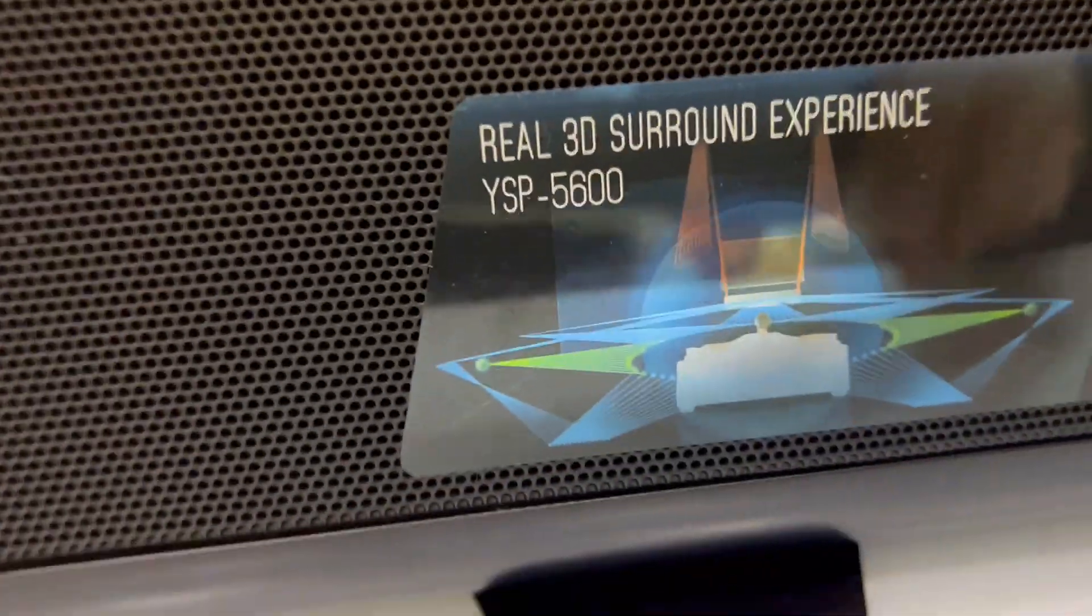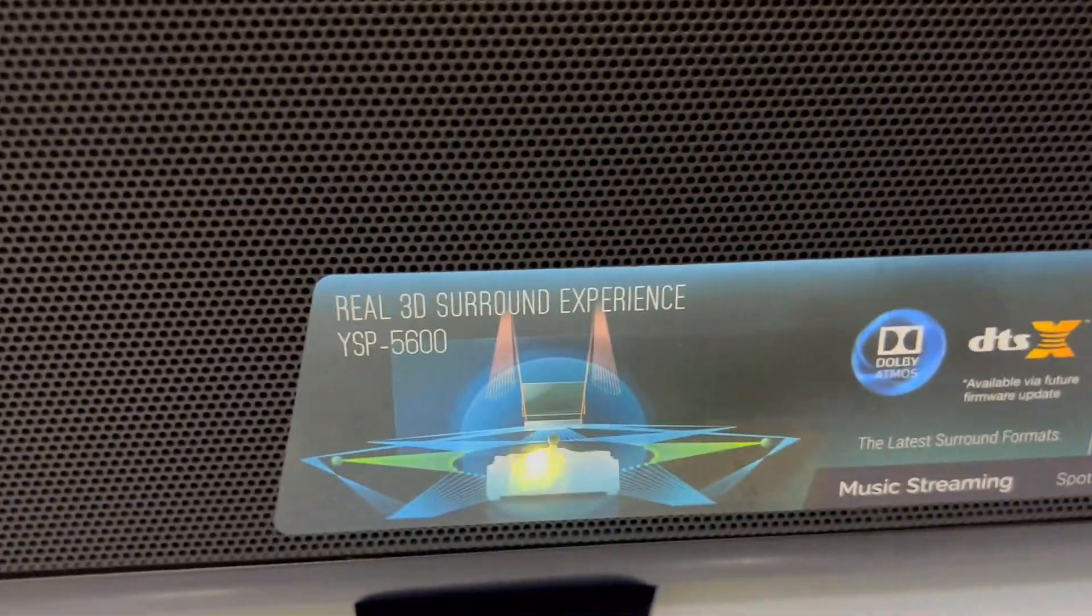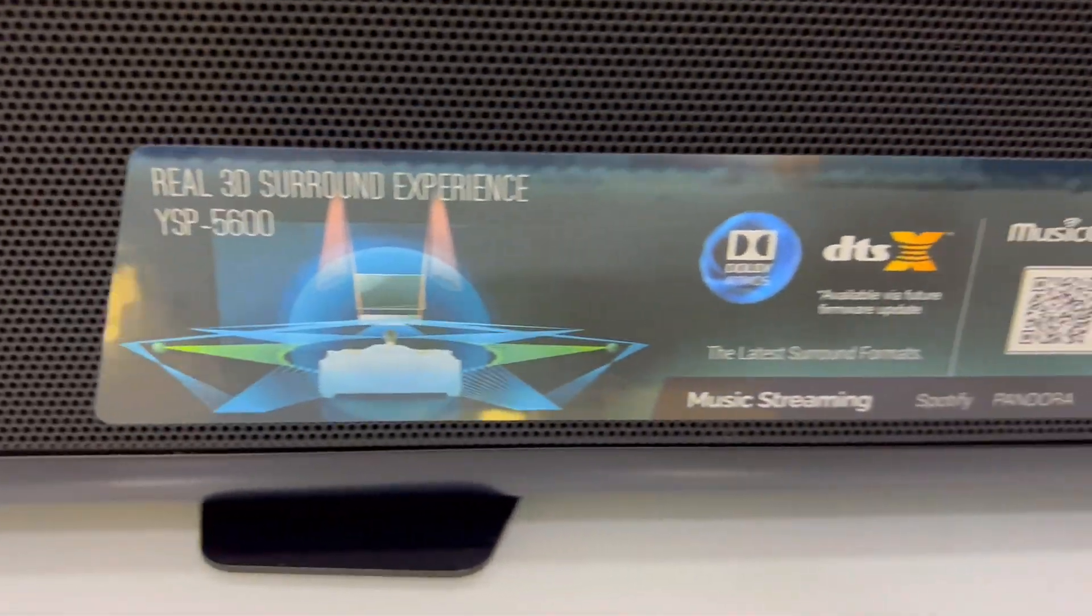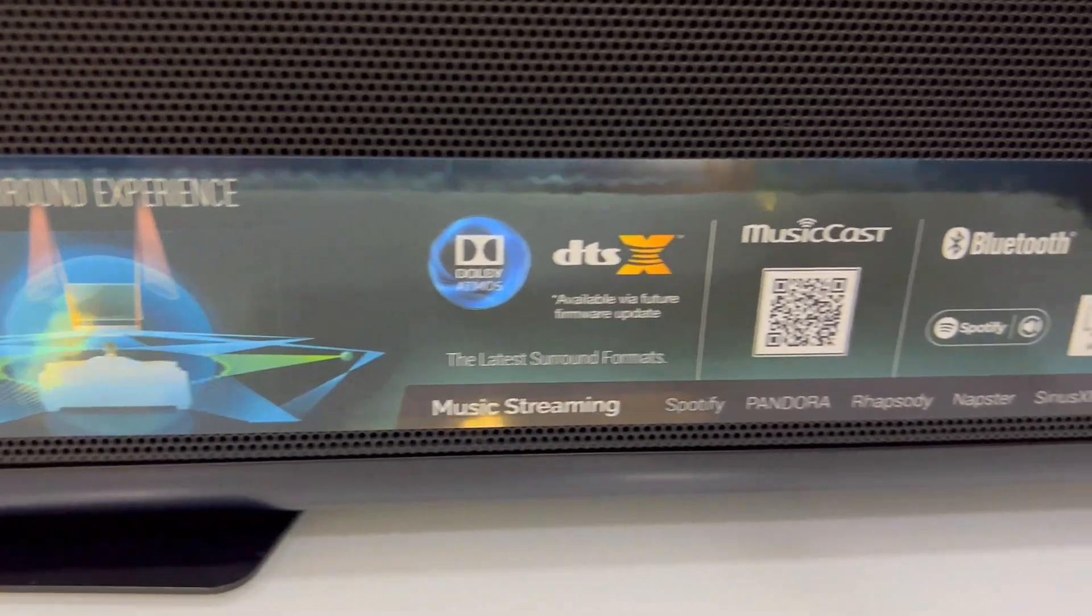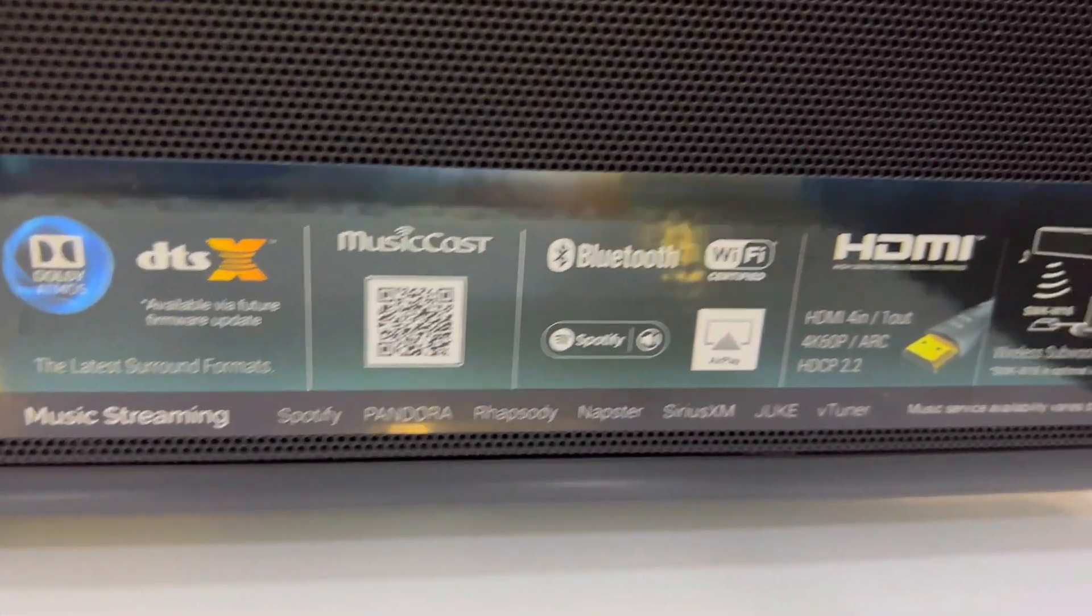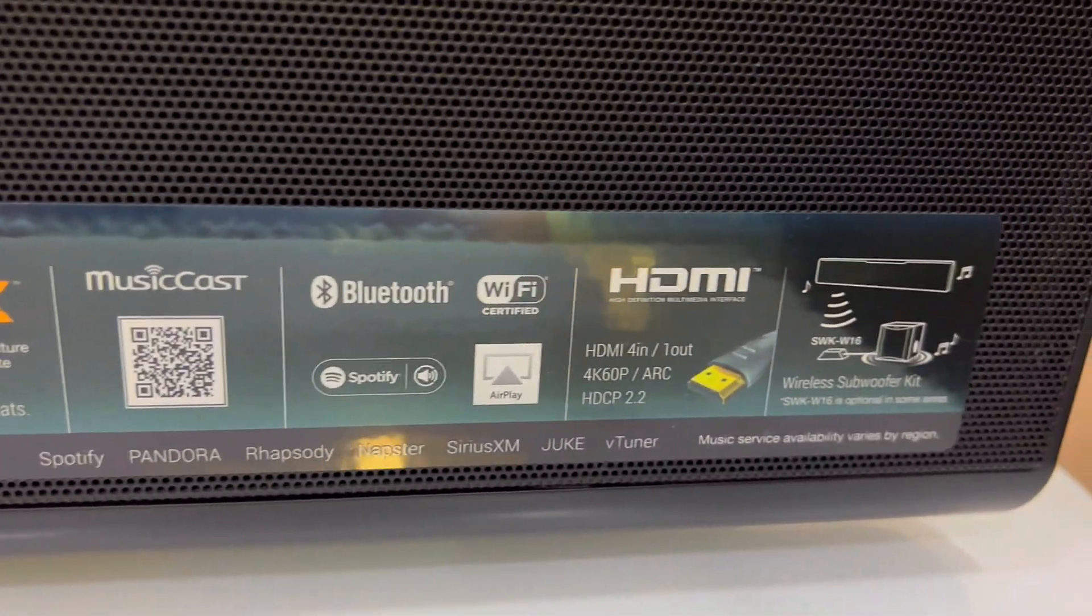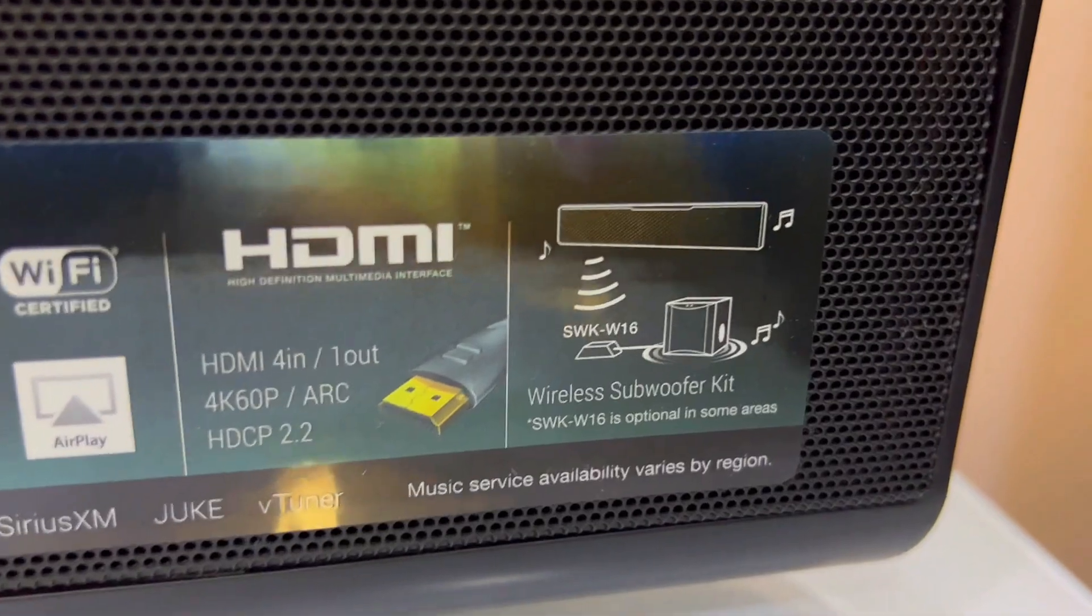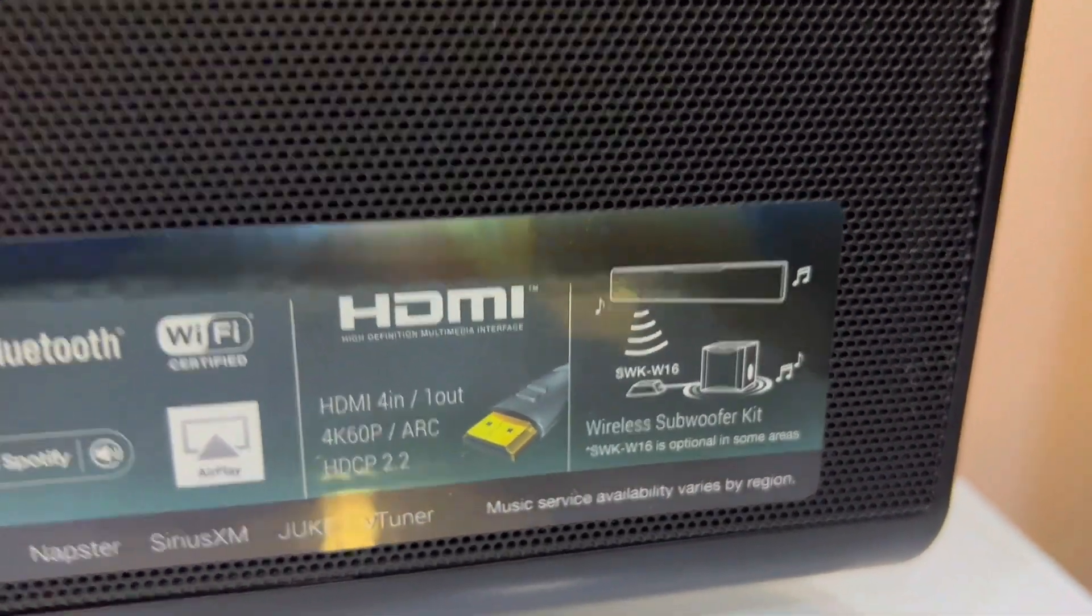With versatile connectivity options like Wi-Fi, Bluetooth, AirPlay, and Spotify Connect, you can seamlessly stream music from various sources, making your entertainment hub smarter and your life easier.